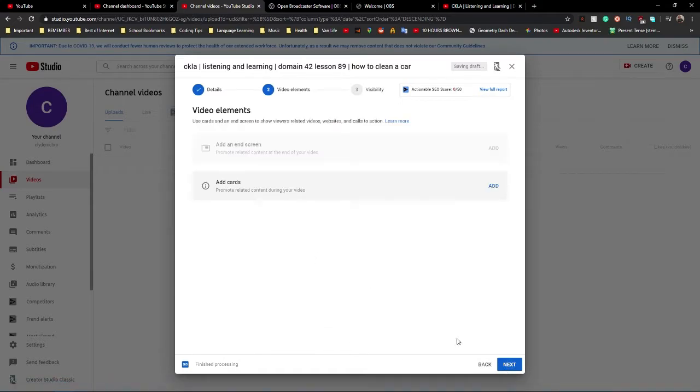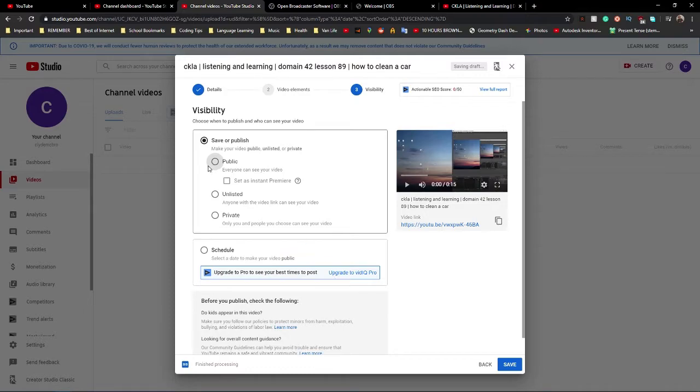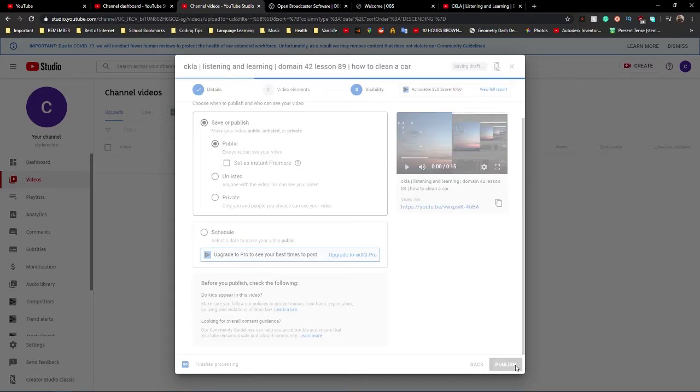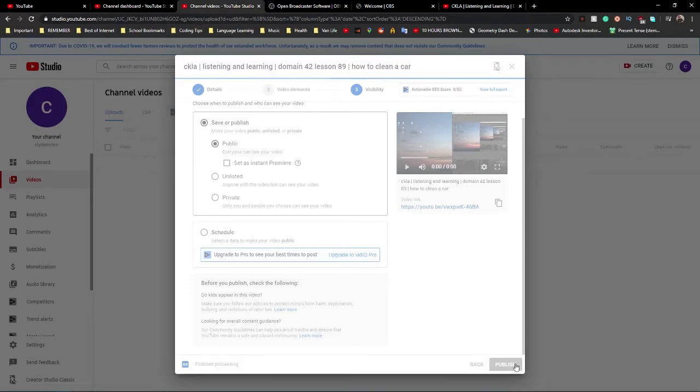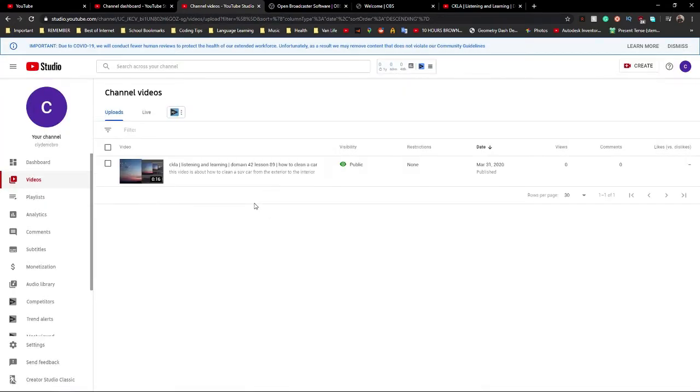This doesn't really matter. Press Next. Okay, set it to Public or else nobody will see your video. And then press Publish. And now, your very own YouTube video has been published.